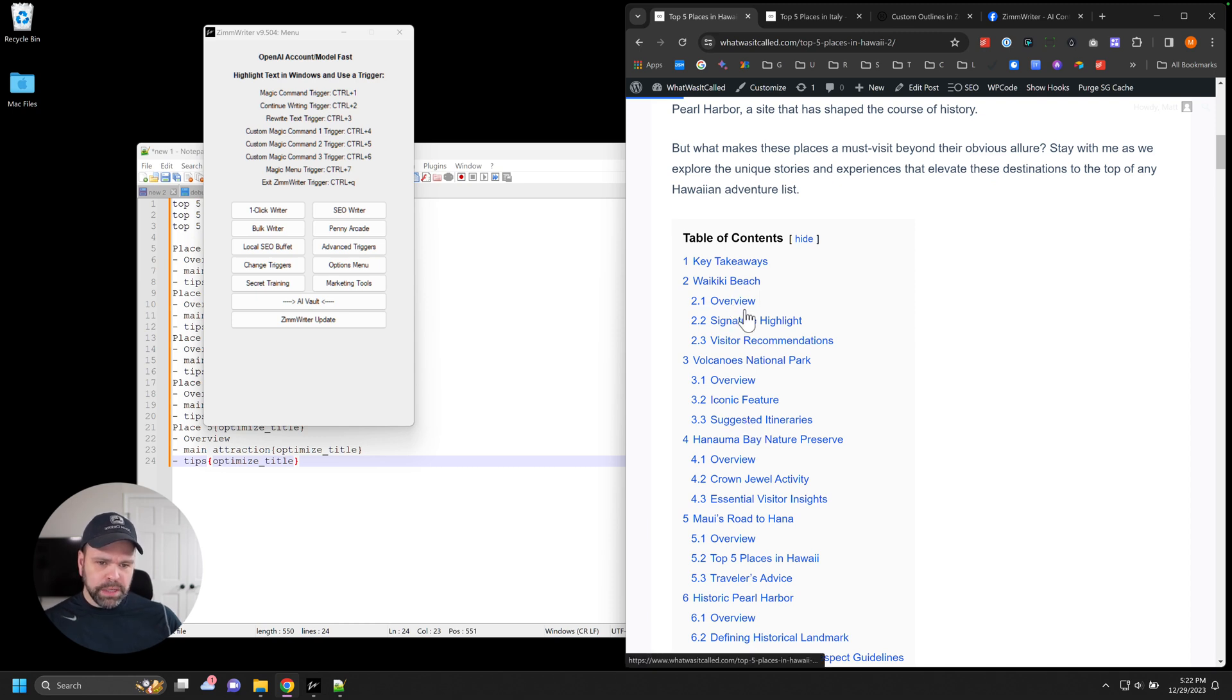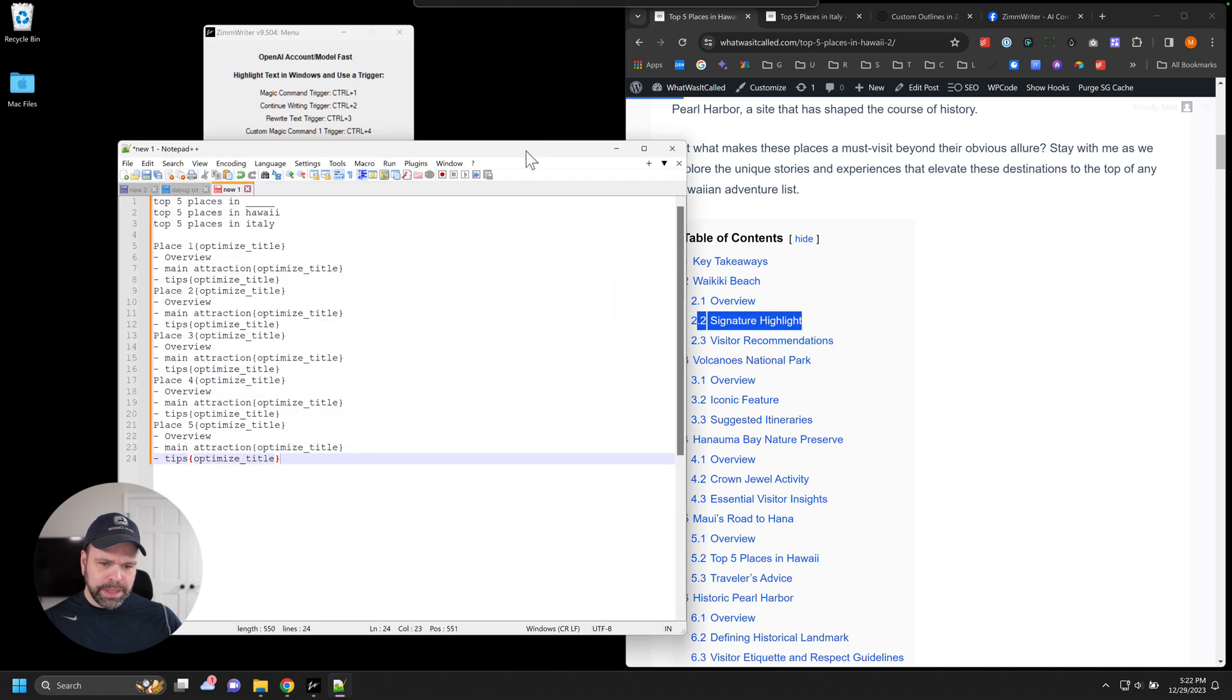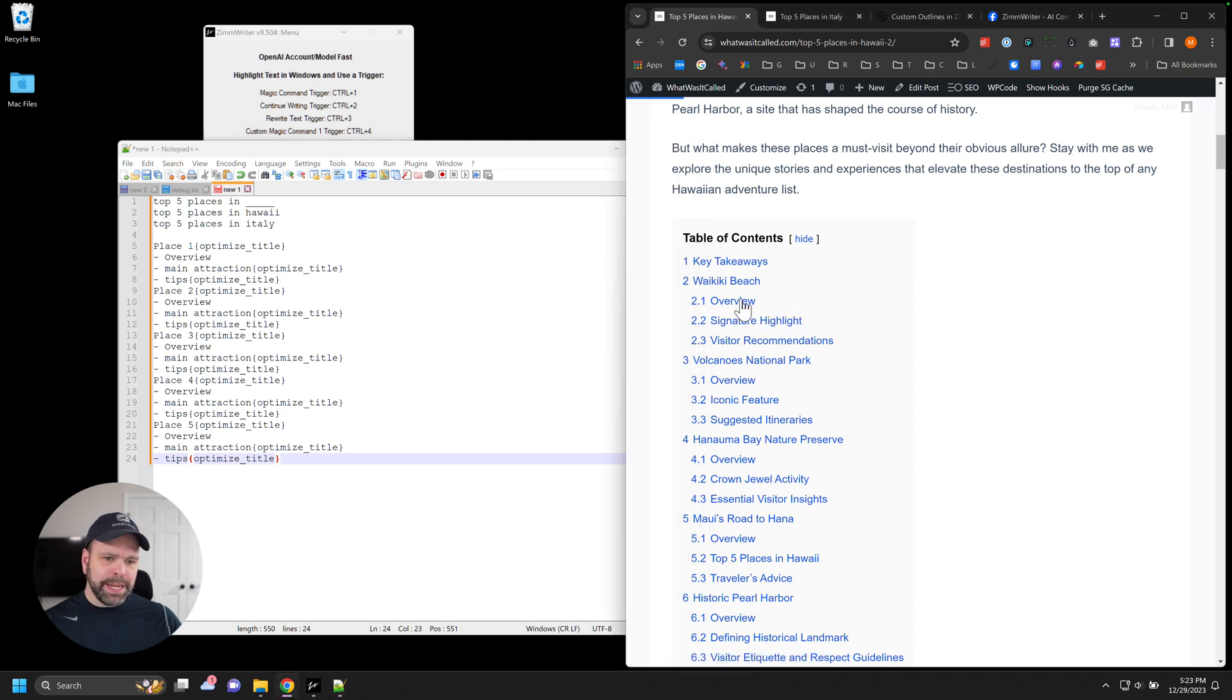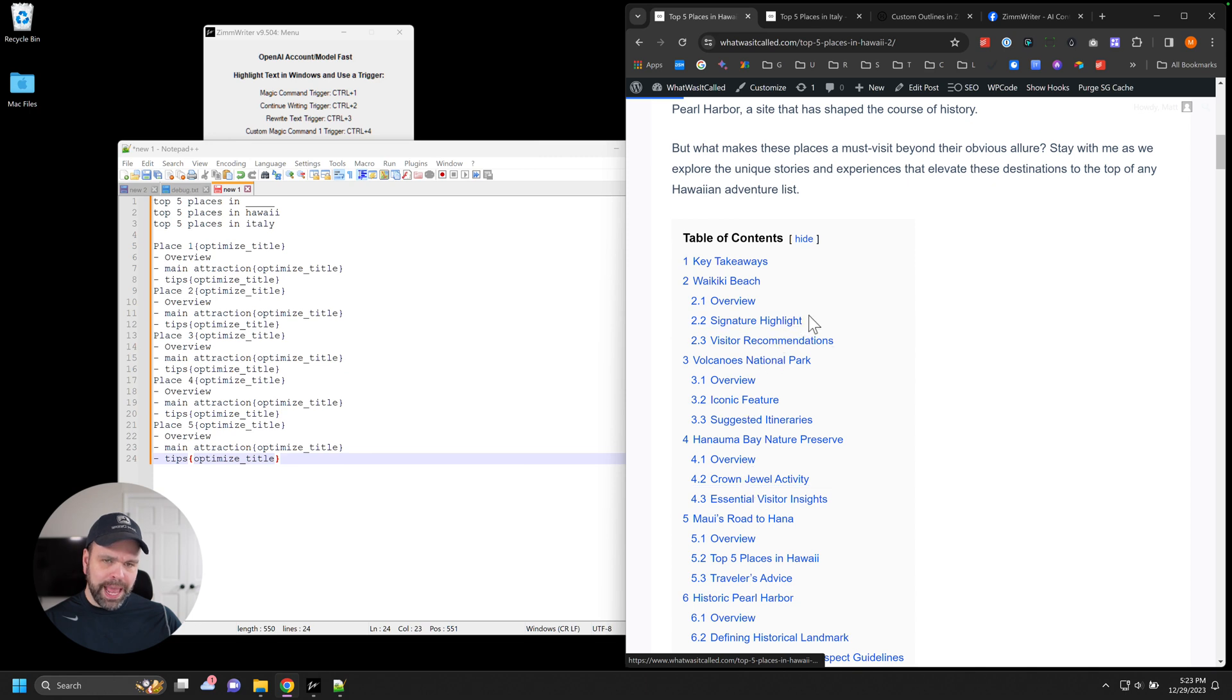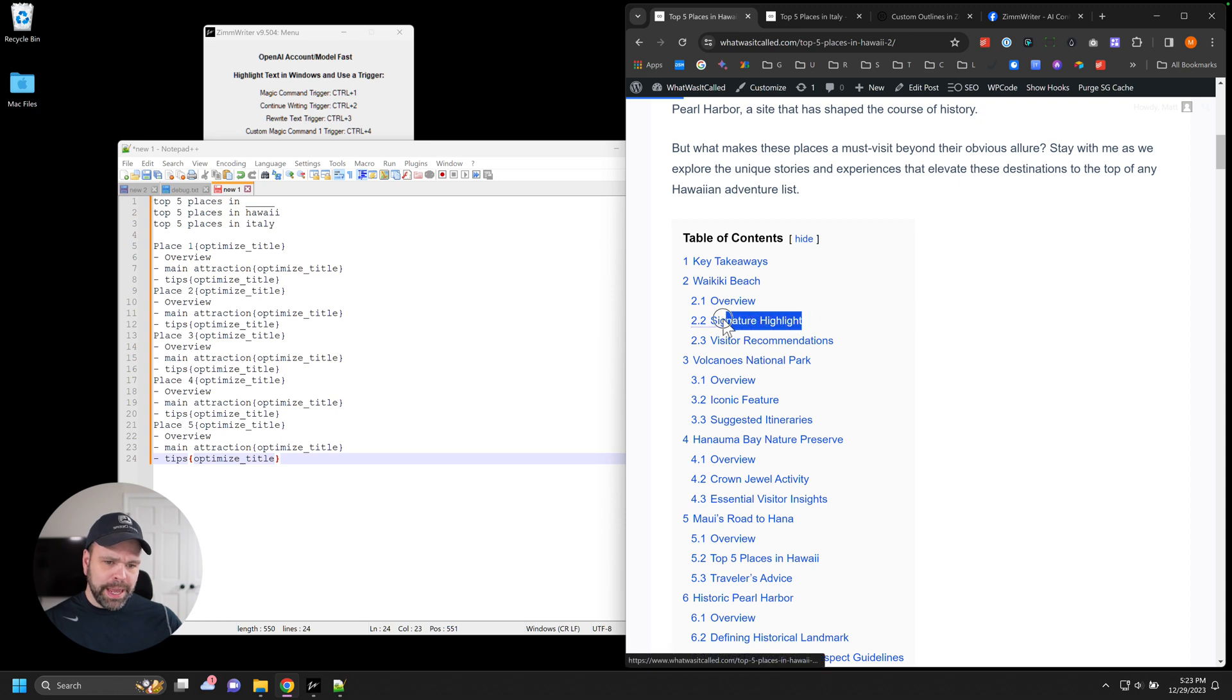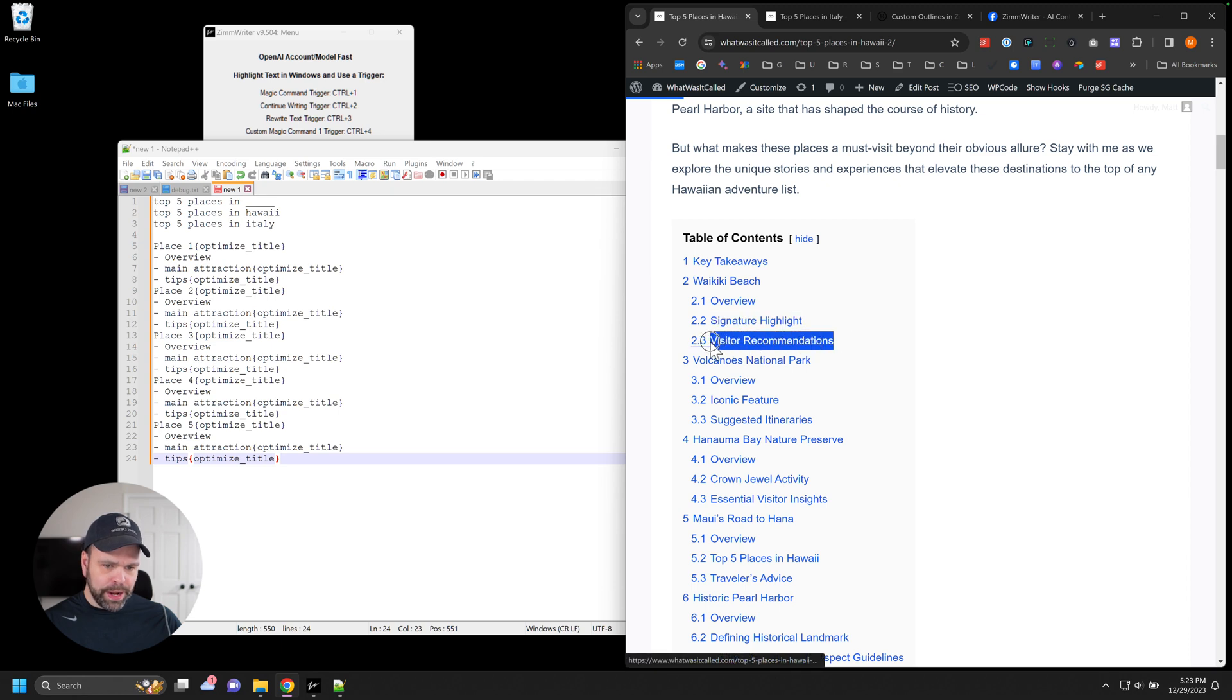But if you look, all of the H3s are similar. Each one starts with an overview section, and then we have this other H3, and a little bit different, but these second H3s are the main attraction of this area, the main attraction of each of these areas. But the AI has retitled it, re-envisioned it, taken the phrase main attraction, and actually made it something that would be an actual phrase that you'd want for an H3.